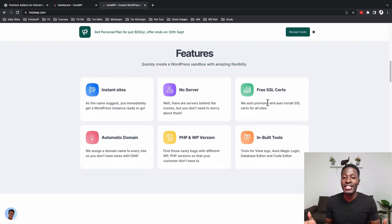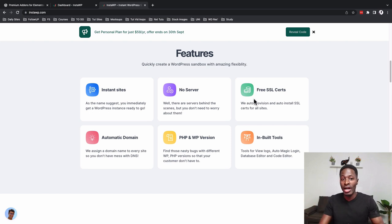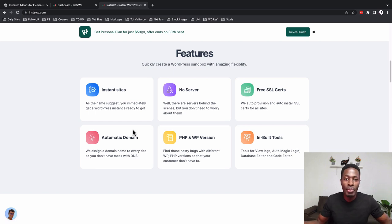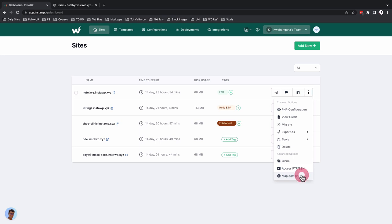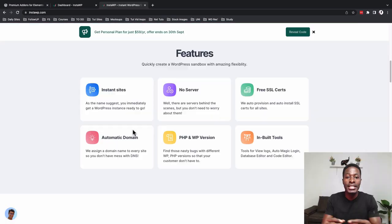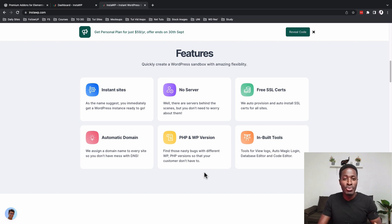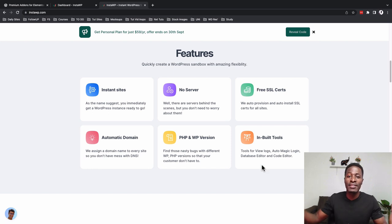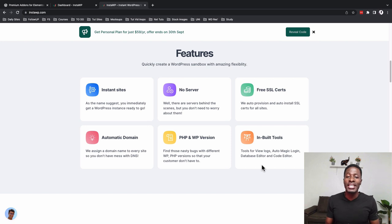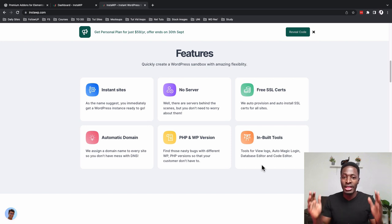They offer free SSLs for every WordPress install on your account. On top of that, they also give you a free domain name — a generic one, but you can also assign custom domain names and point them to your WordPress applications in InstaWP. You can choose PHP and WordPress versions, and you have access to a database editor, a code editor, error logs, and all that stuff.